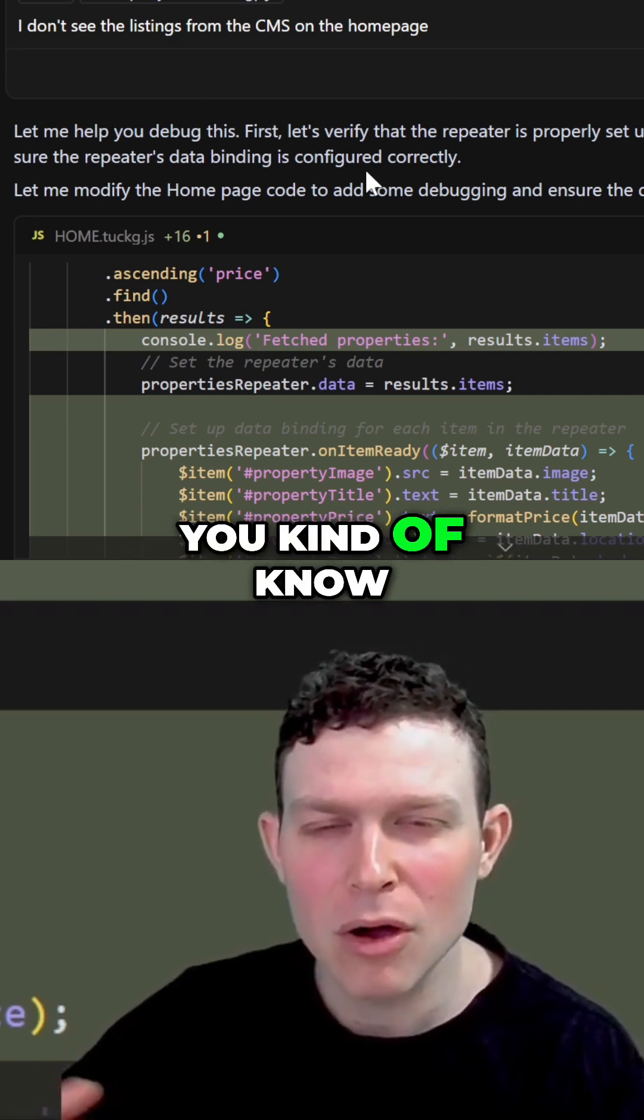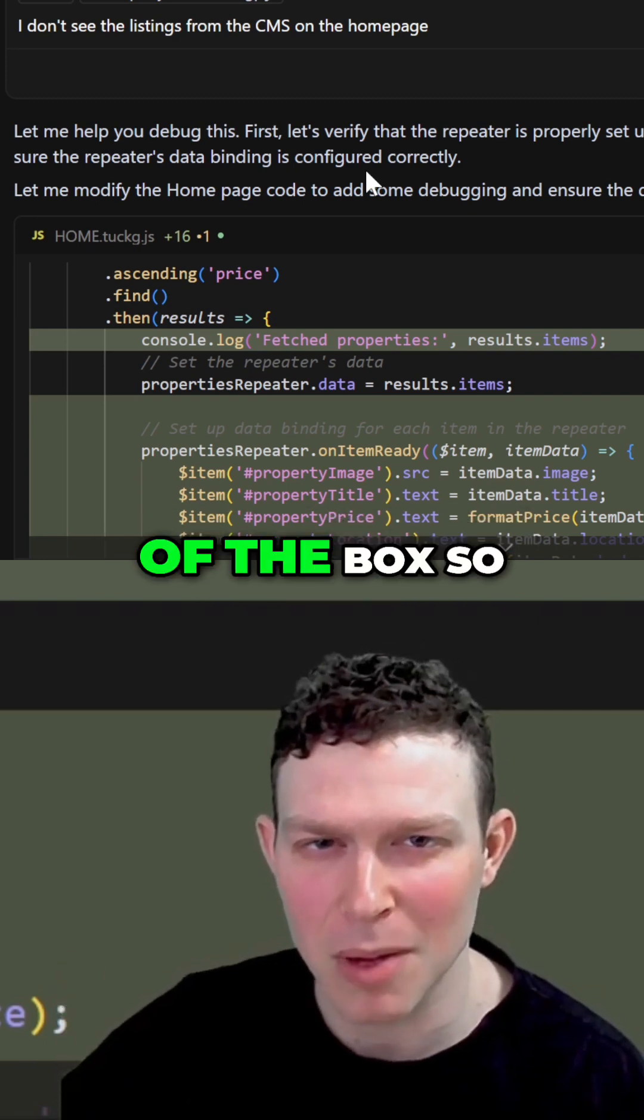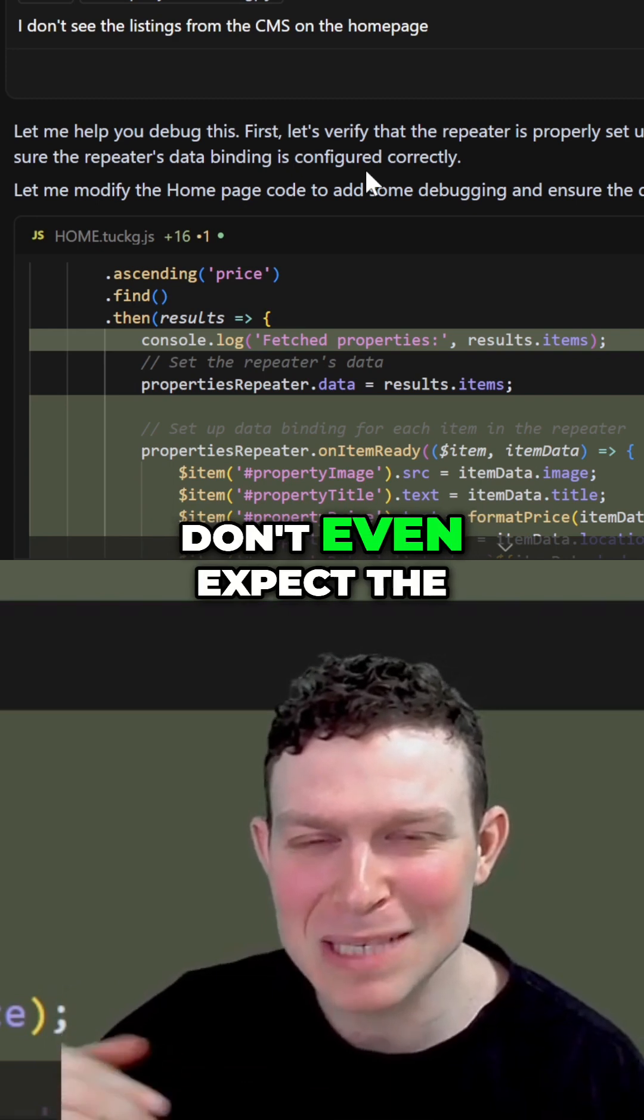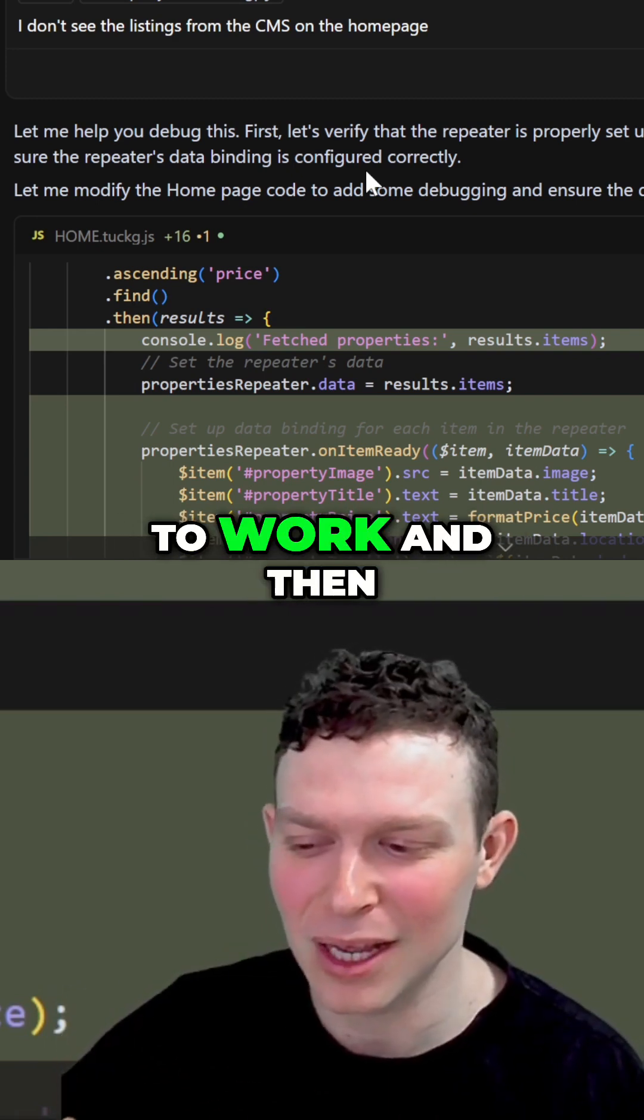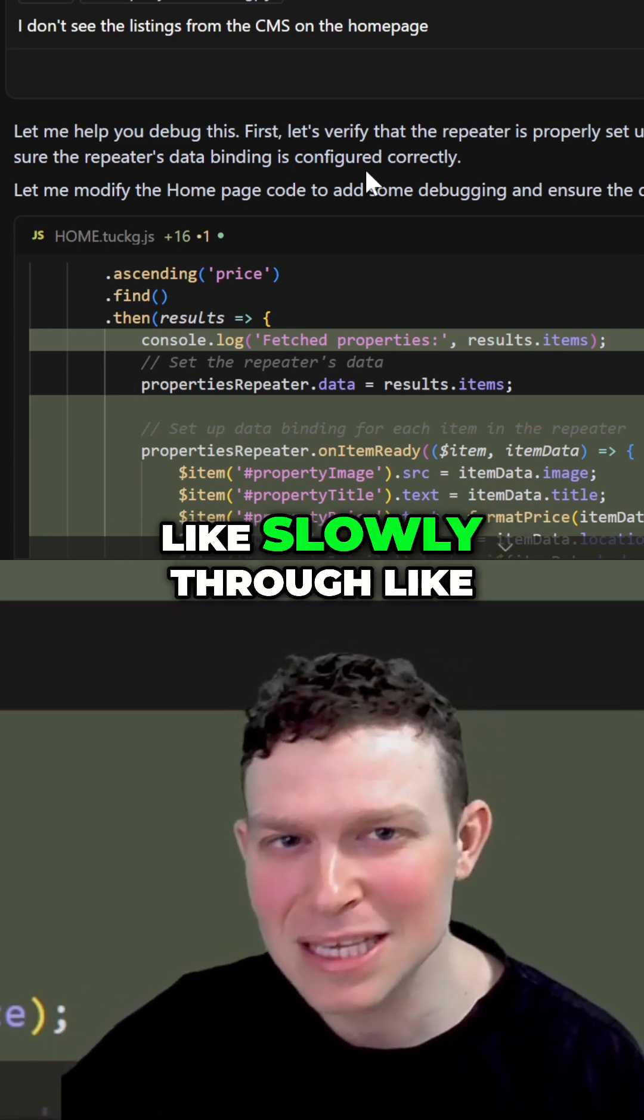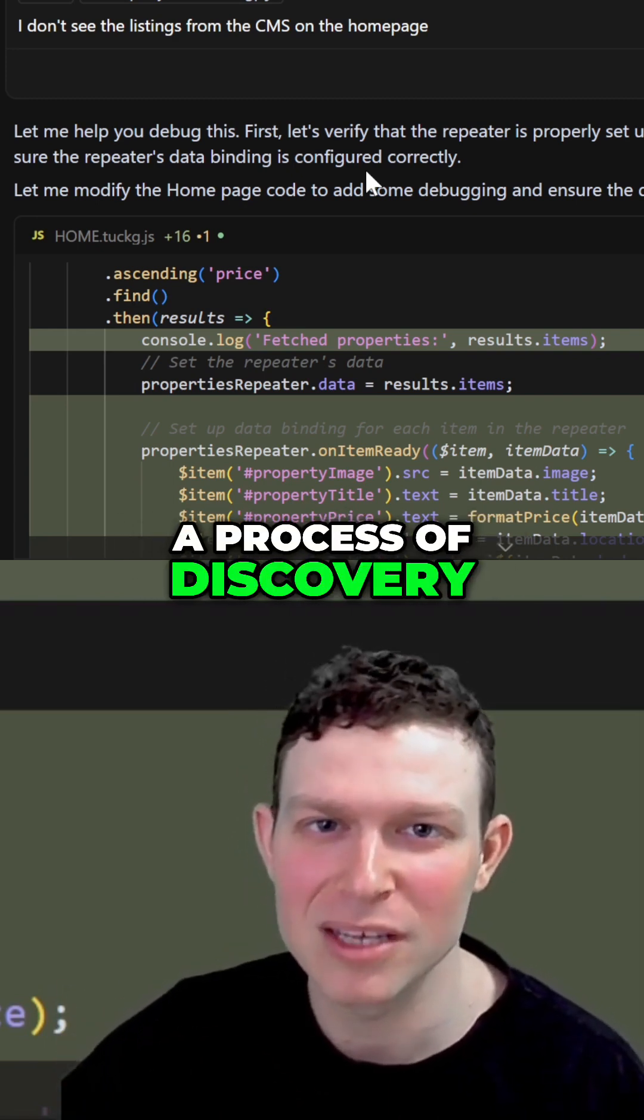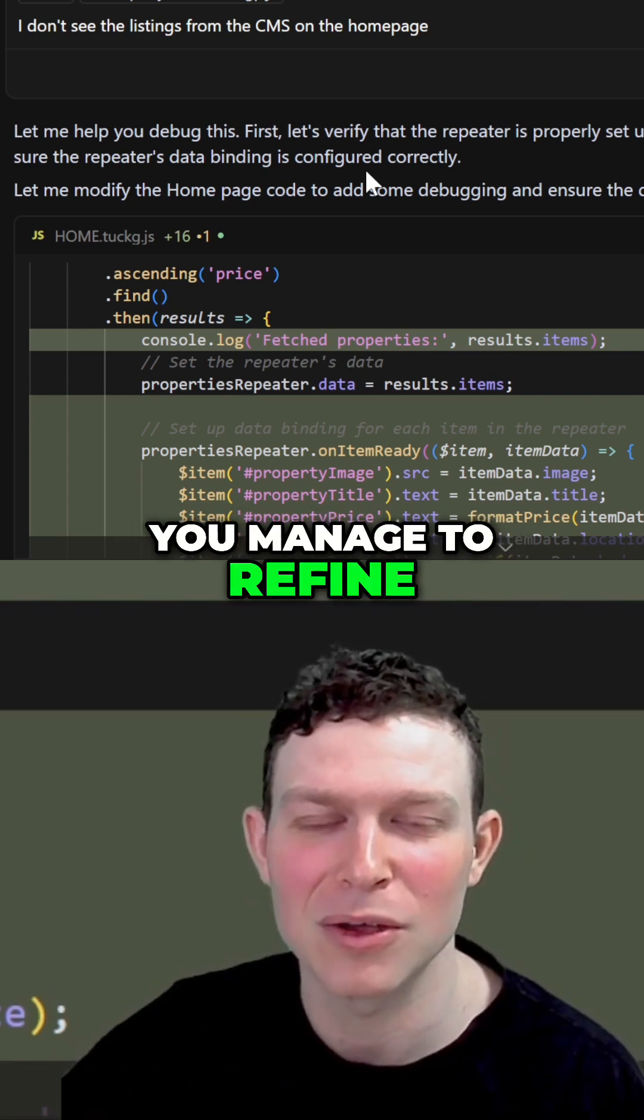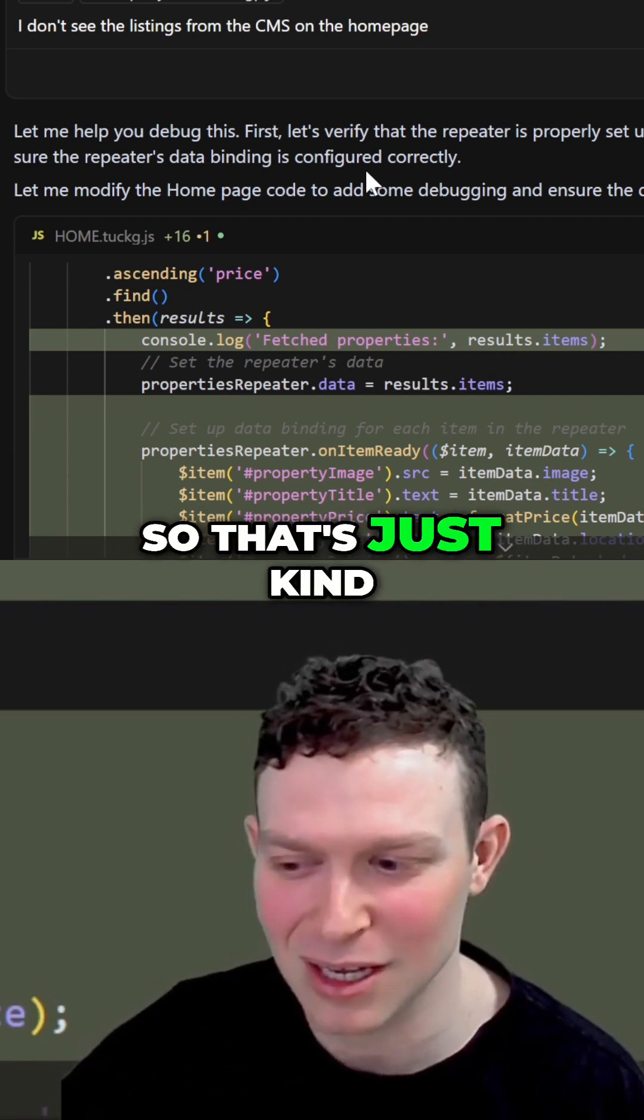you kind of know that you're going to be half-assing it out of the box. You don't even expect the first round of code to work, and then slowly, through a process of discovery, you manage to refine the code to a place where it works. So that's just kind of a difference between vibe coding and general coding.